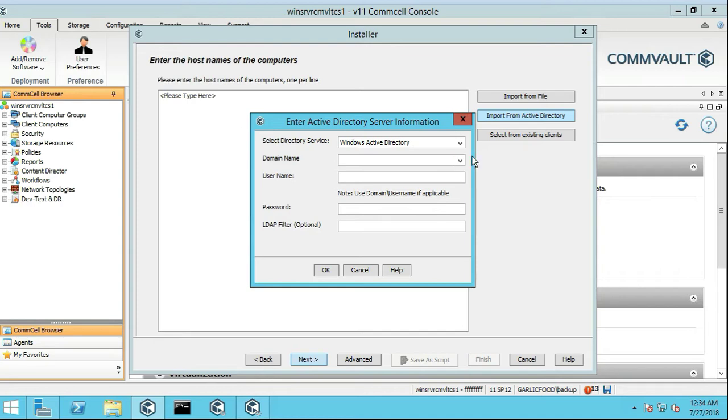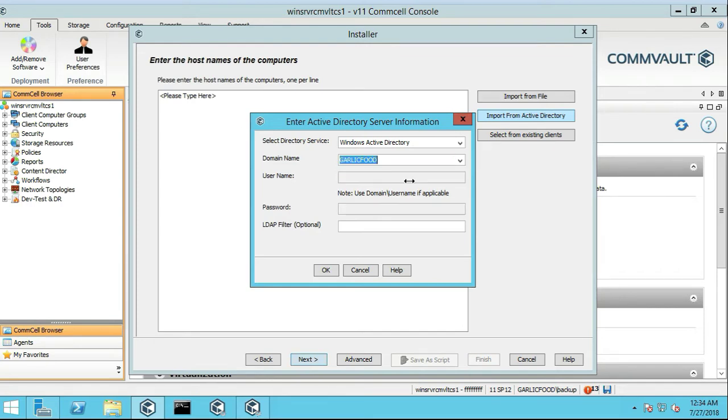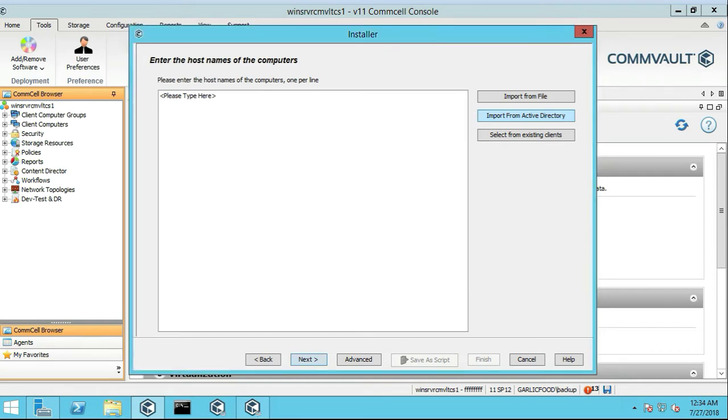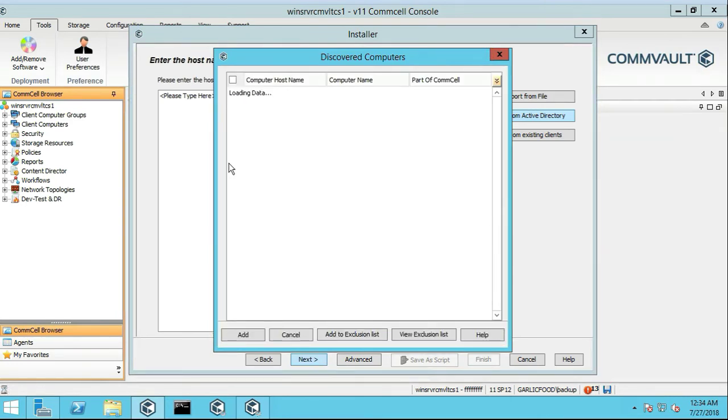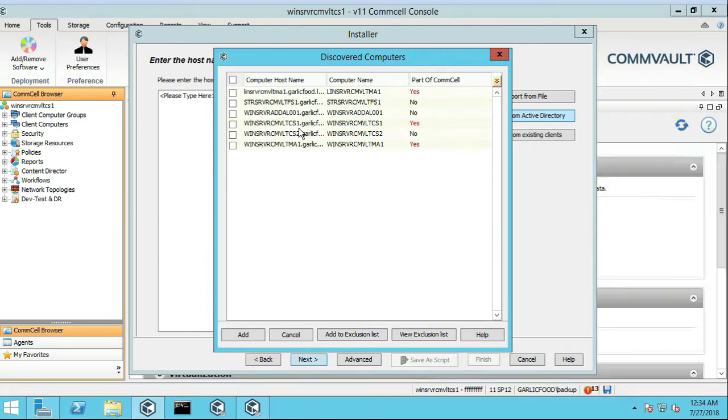So we'll do from Garlic Food. Okay, that's weird, I wonder why it didn't prompt me to use my username. Anyway, alright, at any rate,